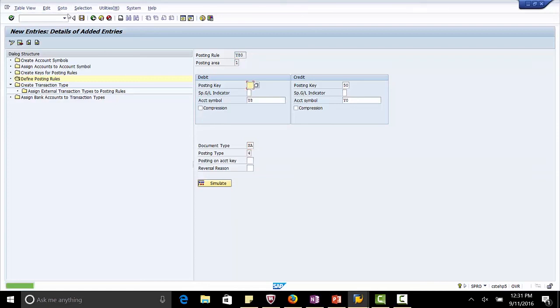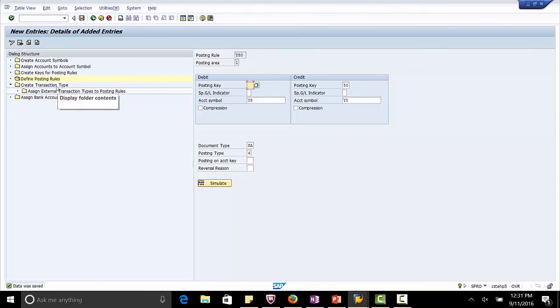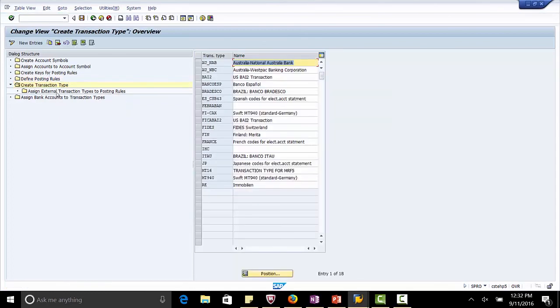With this we completed setting up of posting rules. The next step in EBS configuration is create transaction types. So we create a new transaction type for us which will be BAI.